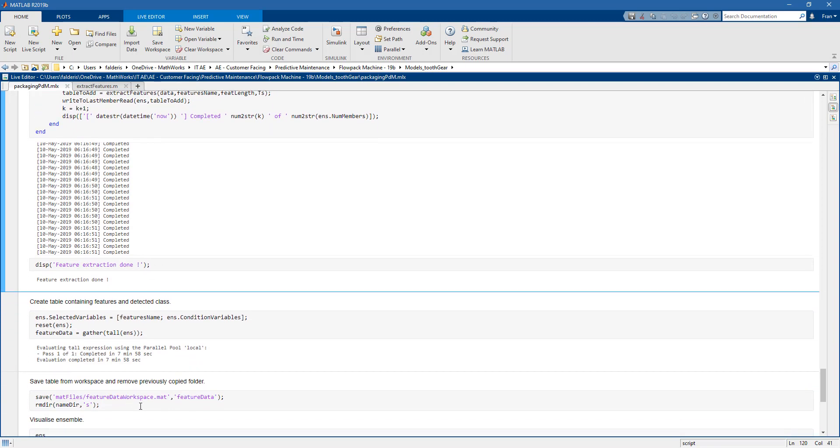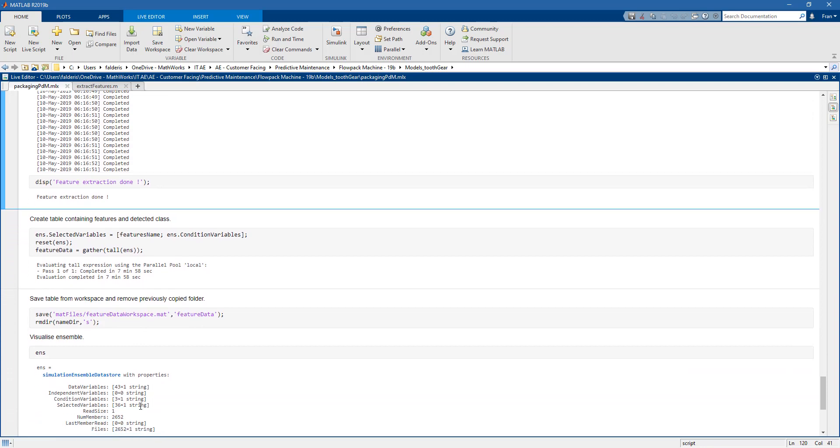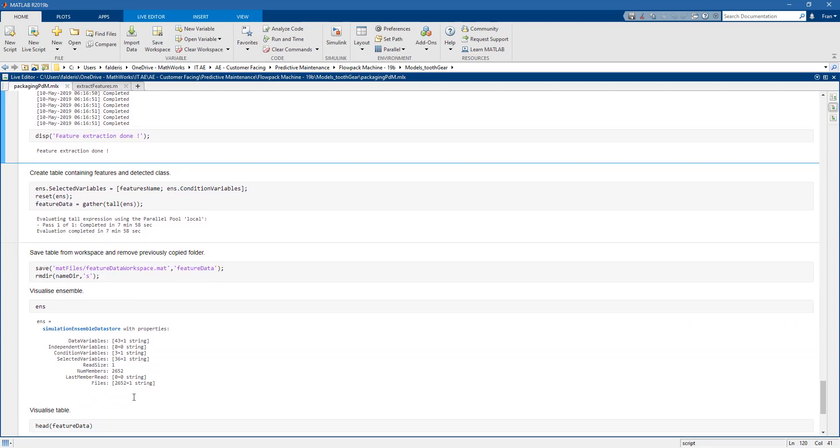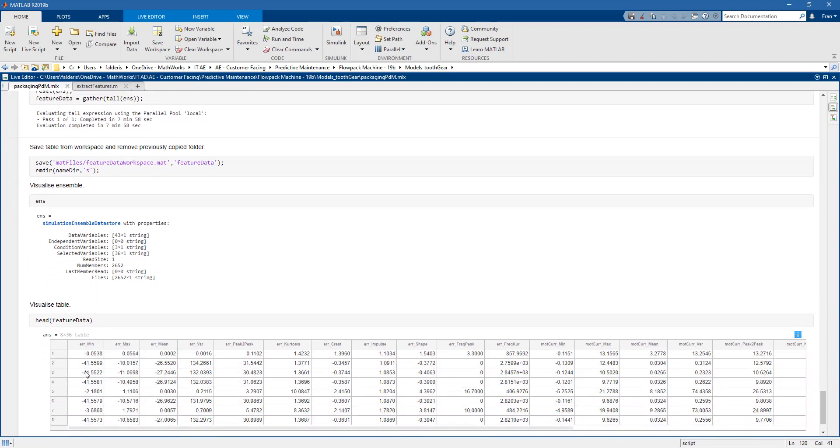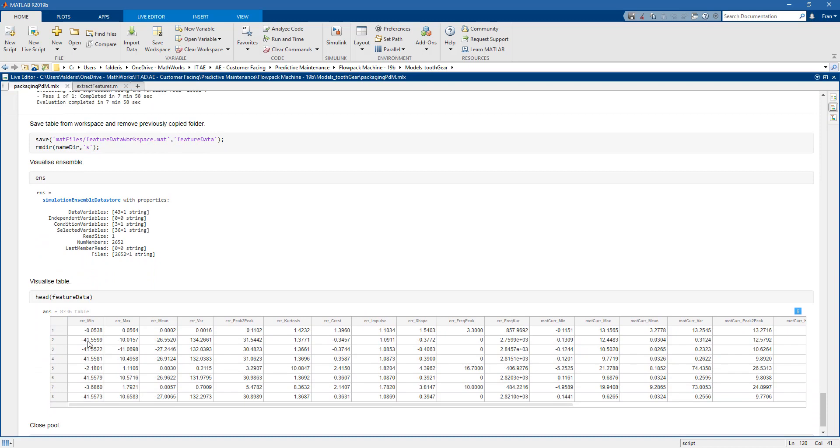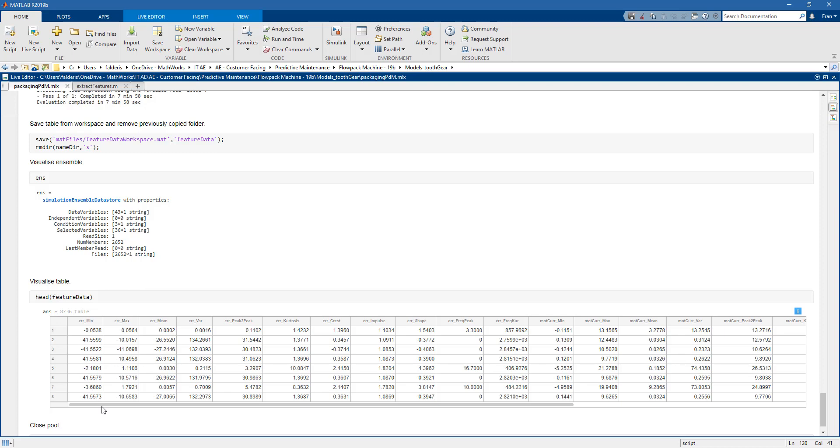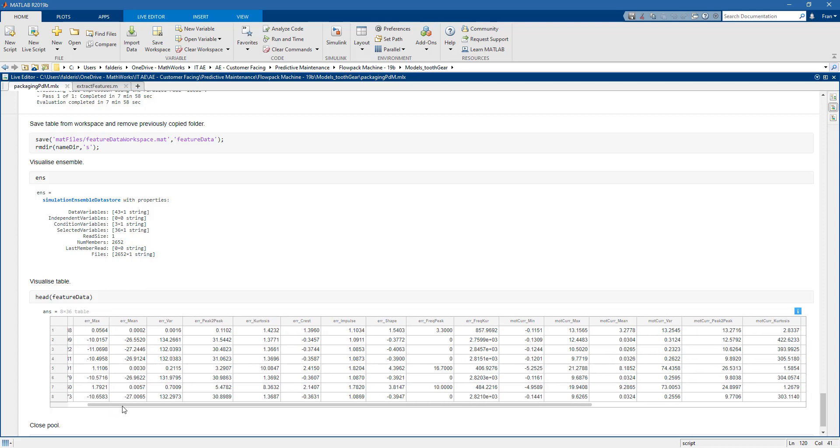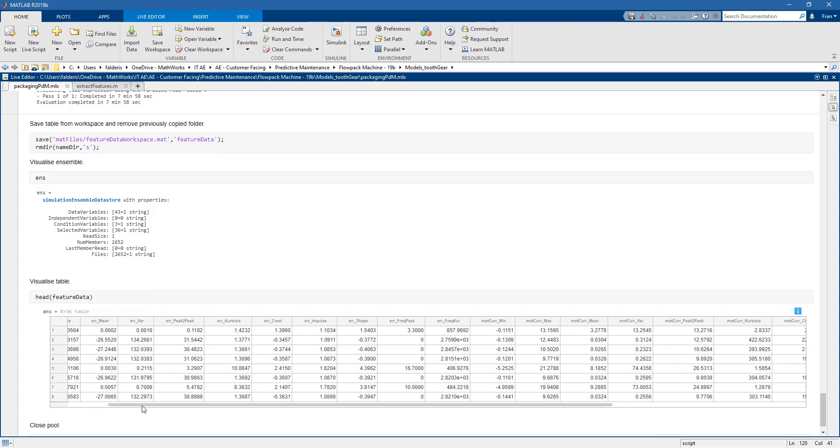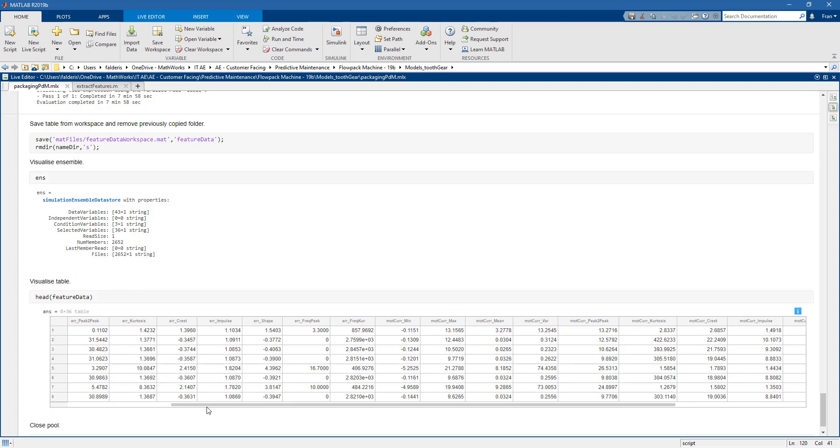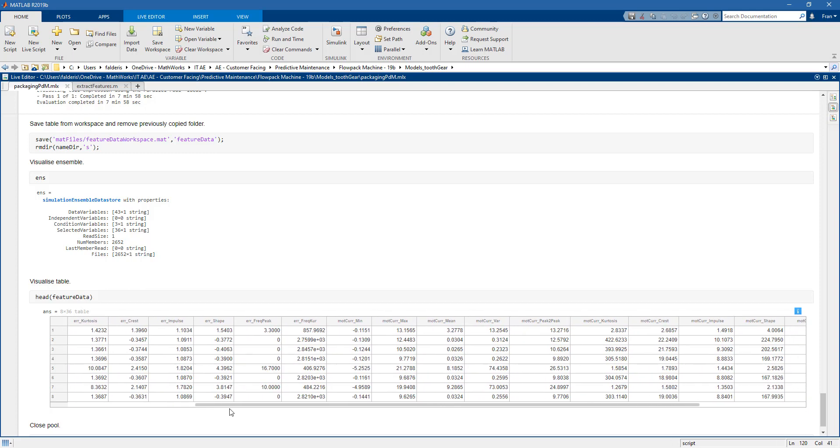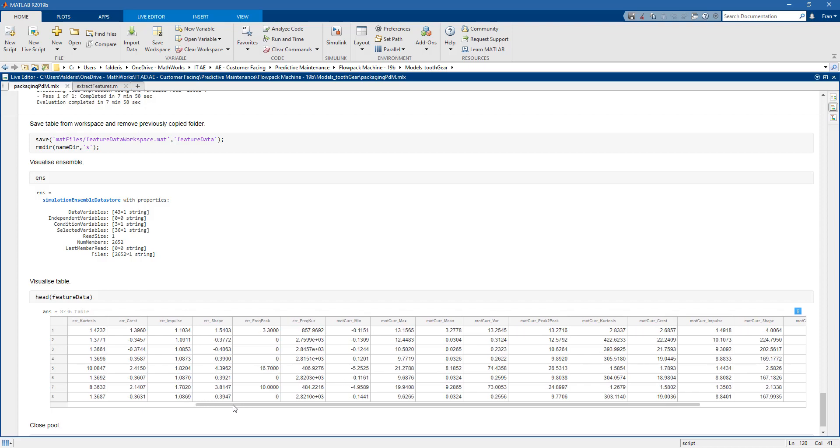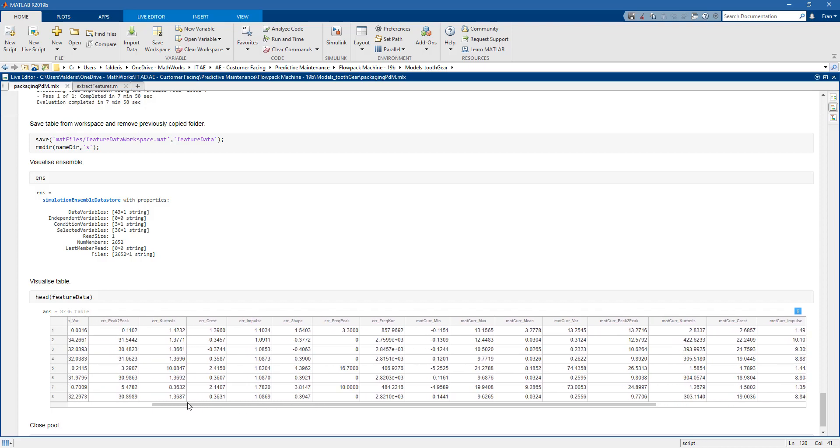If we take a look at the simulation ensemble datastore once again, we can see that the number of data variables has actually increased now. This is because now we are collecting not only the simulation data, but also all the features. What we get out of this simulation ensemble datastore is a table. This table contains a lot of columns where each column is basically one of the features that we have extracted before.